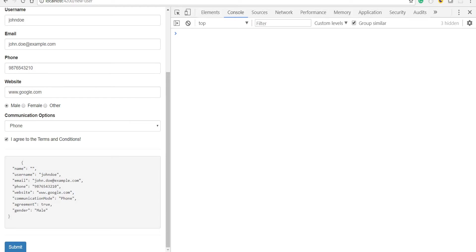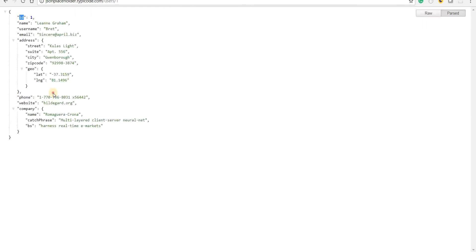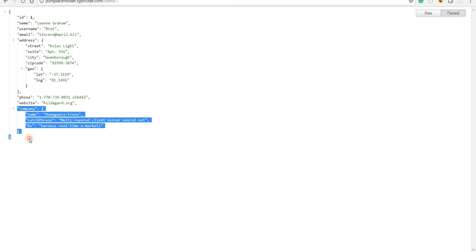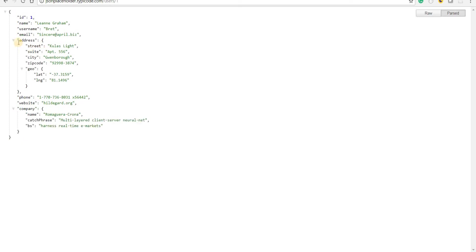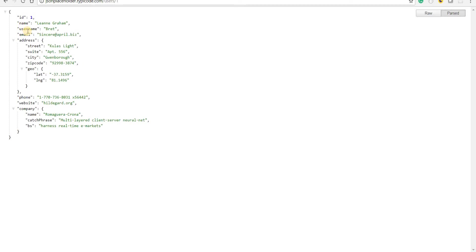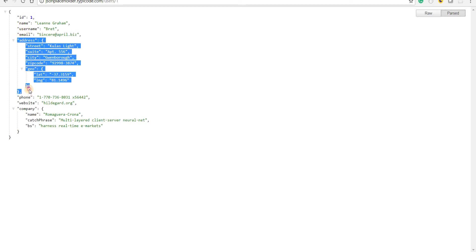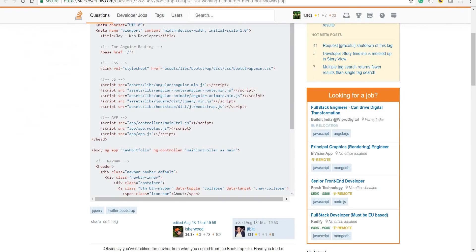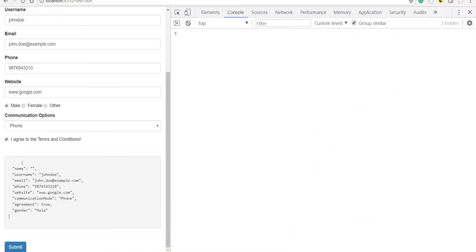If we have a look at this object that we're considering as the value of this form, we can see that in the address section we have fields like street, suite, city, zipcode, and geo, which internally is again an object with lat and long. And the same thing for company as well. For a value of this form that matches this format, we'll need to use the ng-model group.